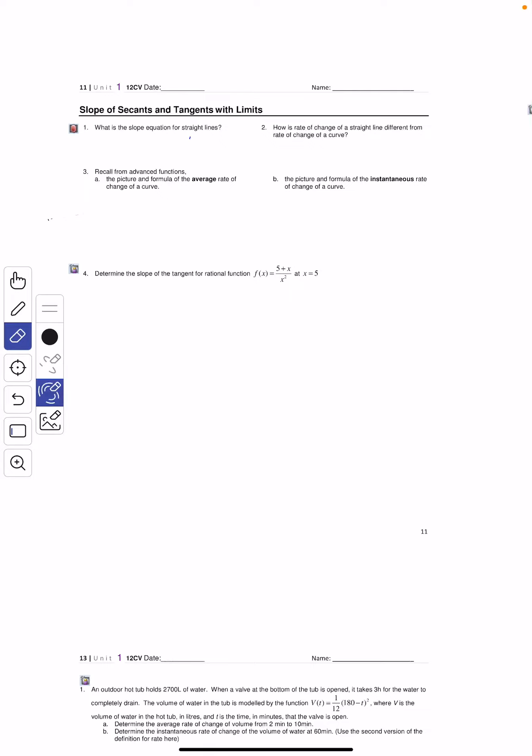Hey guys, this is my second attempt on this. Hopefully this time this works. Today's lesson is about slope of secants and tangents with limits.